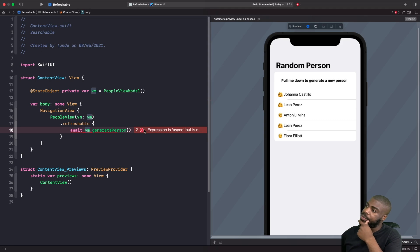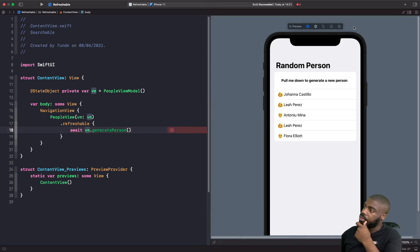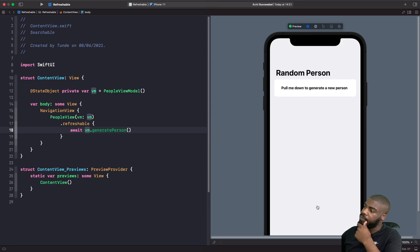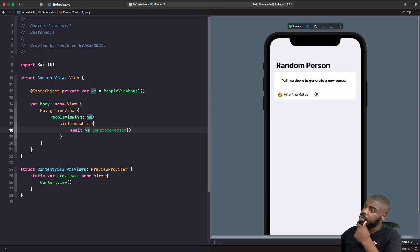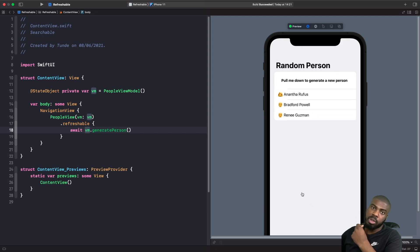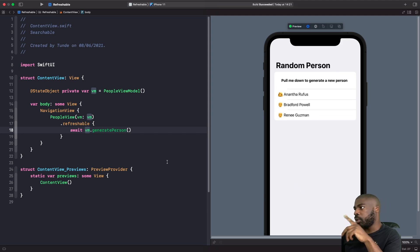Running this and pulling down to refresh, we now get a nice animation and the two-second delay. The pull-to-refresh spinner stays visible during the wait, then the new person appears with animation once the task completes.